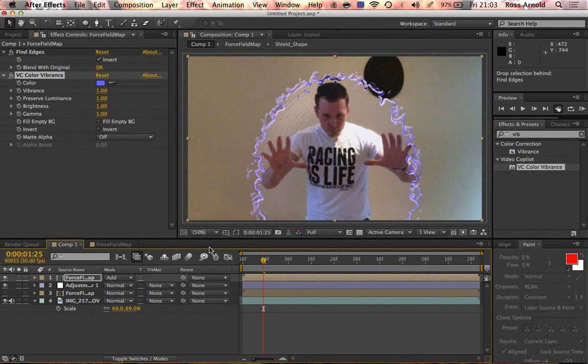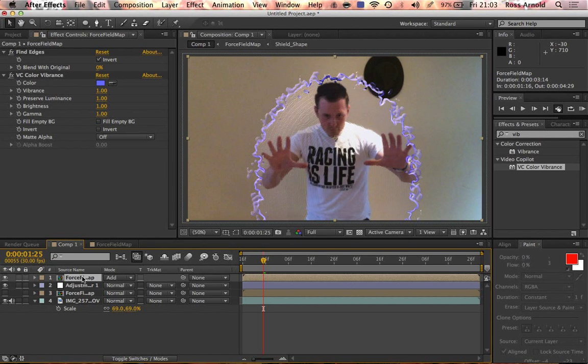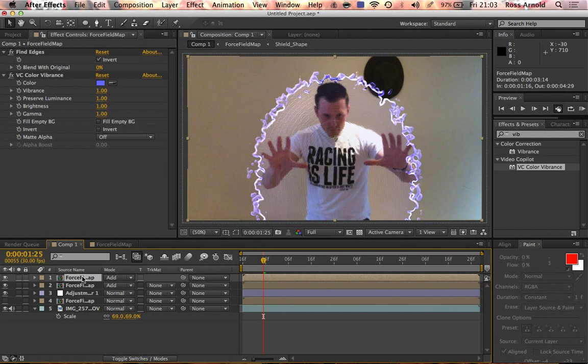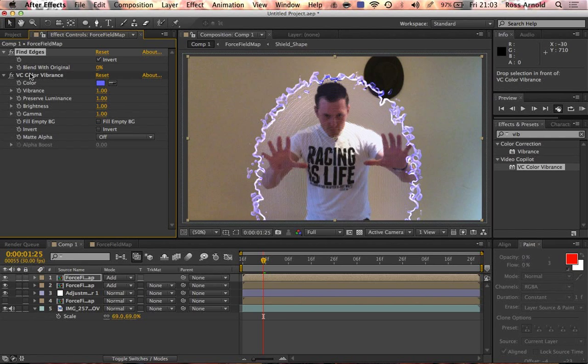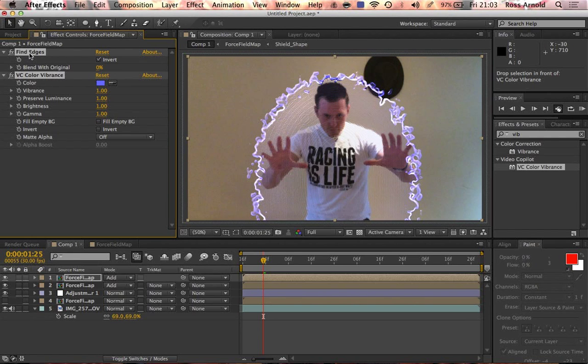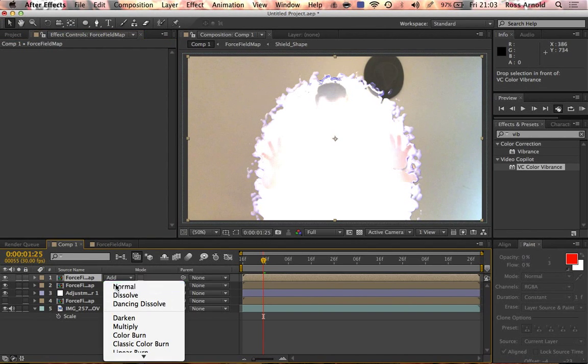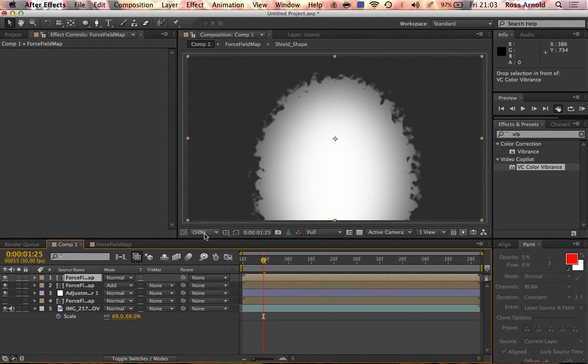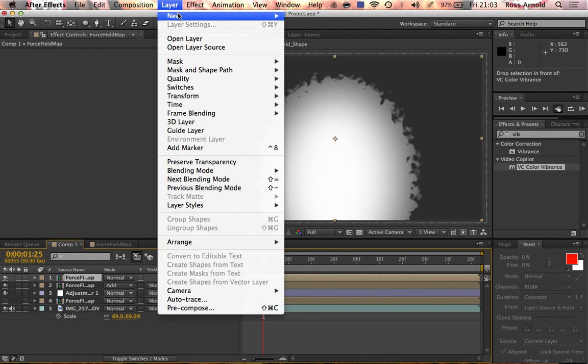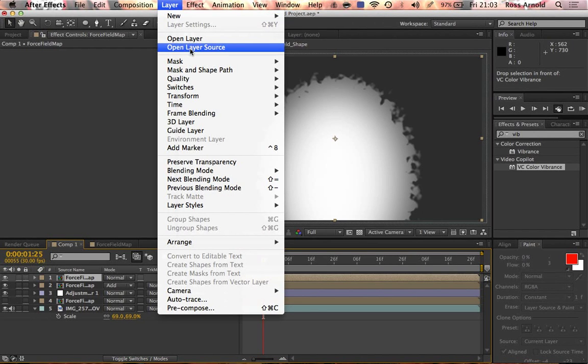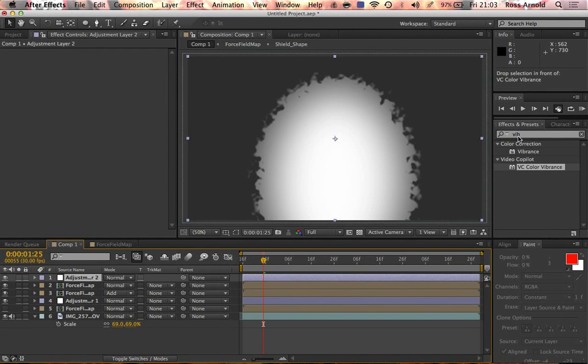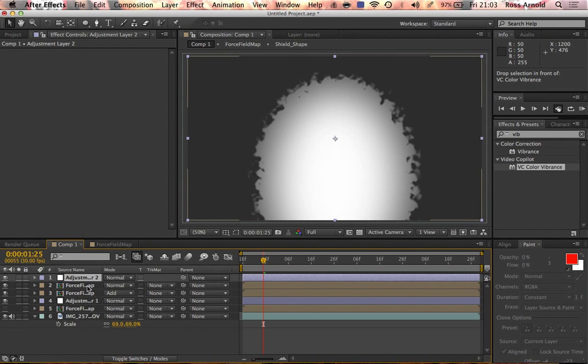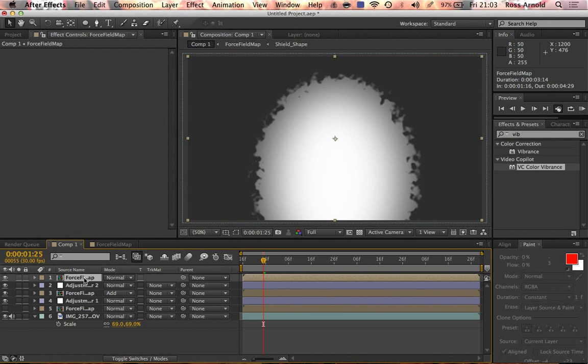Now we have a cool effect. What we can also do is duplicate this again and then just remove the effects from that and change it back to normal mode. Now create another adjustment layer and bring it below this one. We'll call this adjustment layer map.